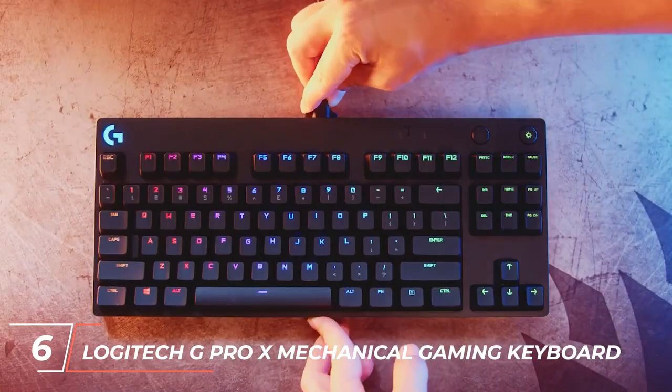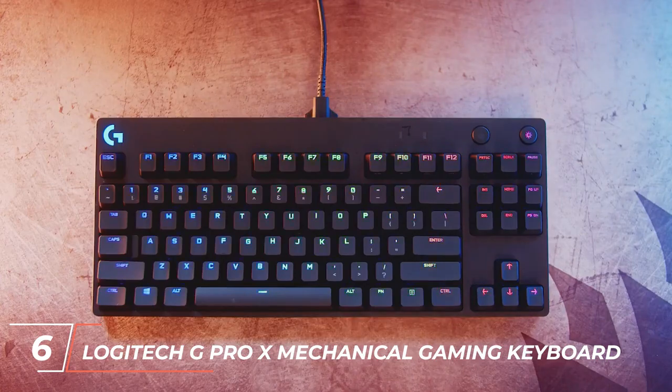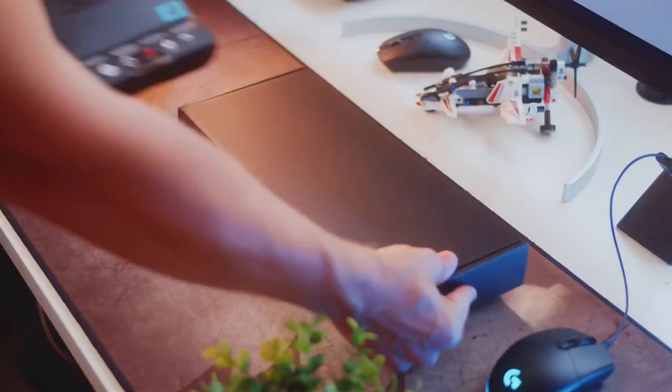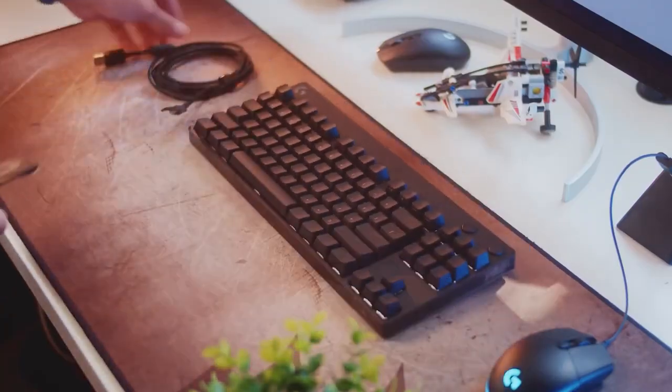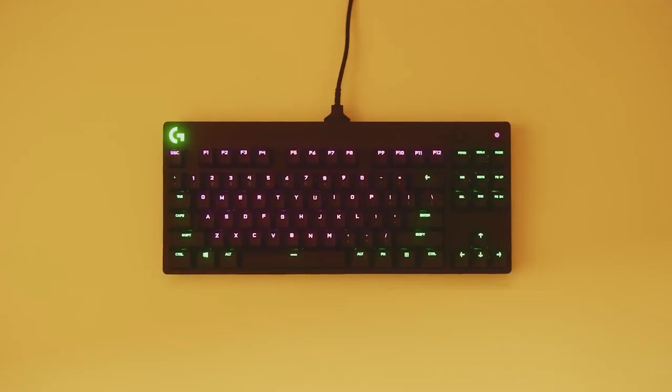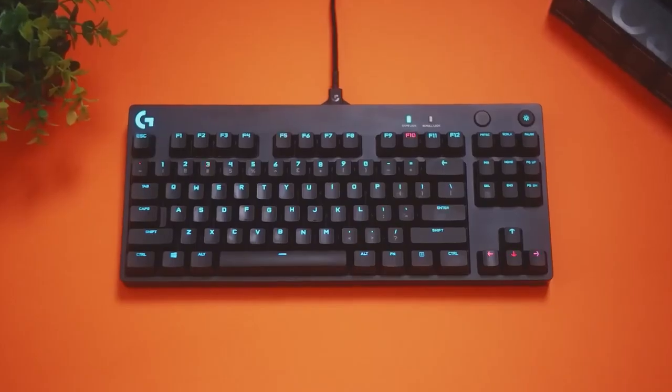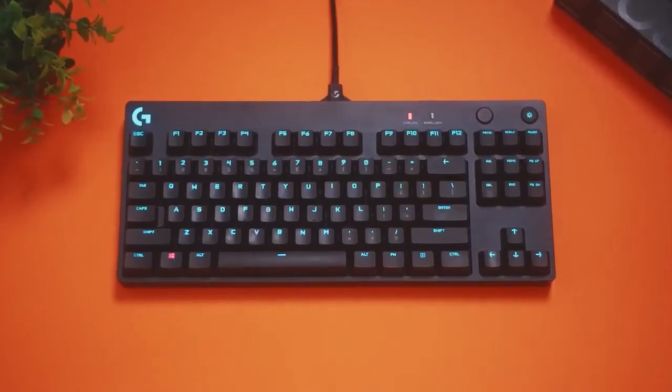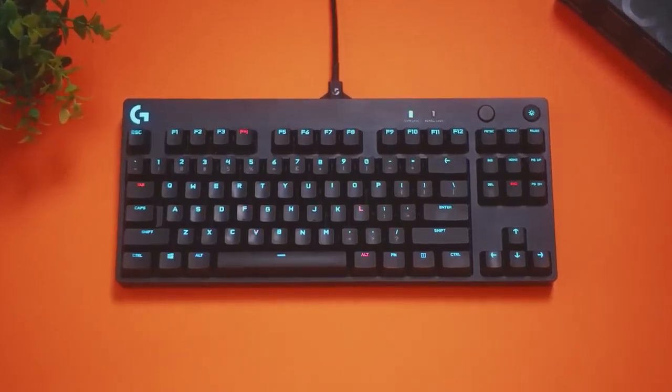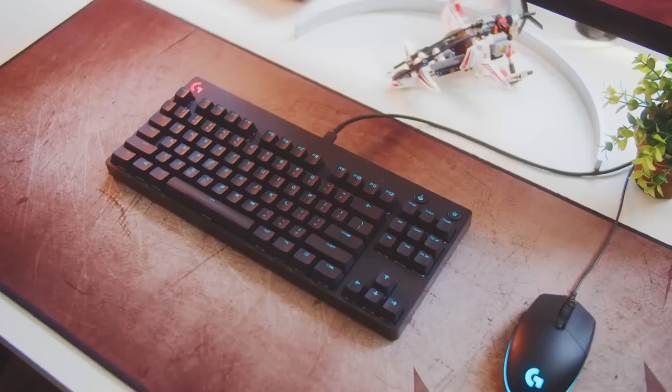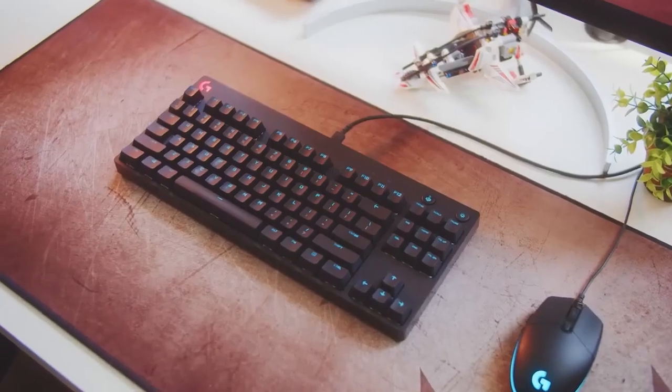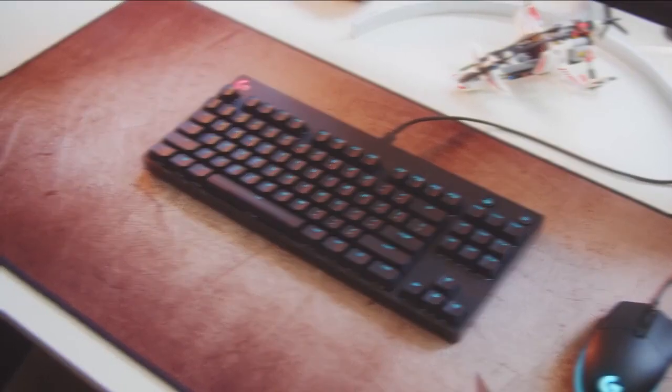At number 6, we have the Logitech G Pro X Mechanical Gaming Keyboard. This keyboard features GX Blue Clicky Switches, customizable RGB lighting, and a compact design, making it easy to transport. The G Pro X also comes with an optional wrist rest, providing additional comfort during those long gaming sessions.